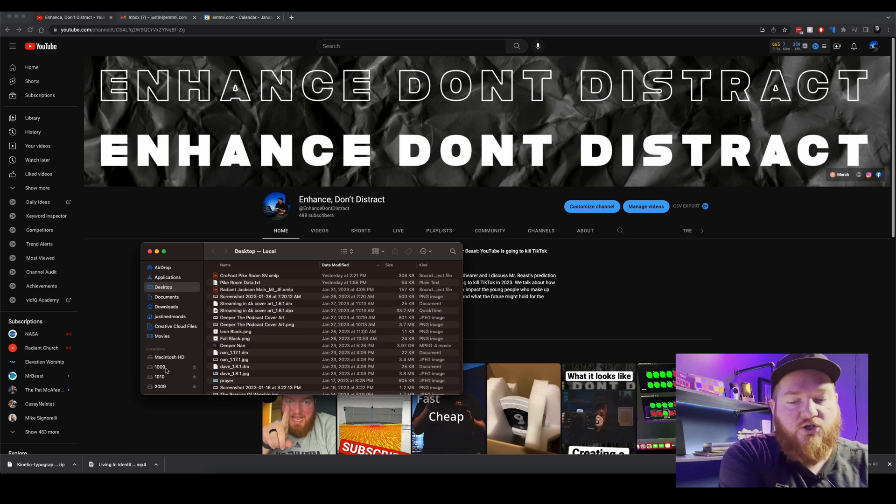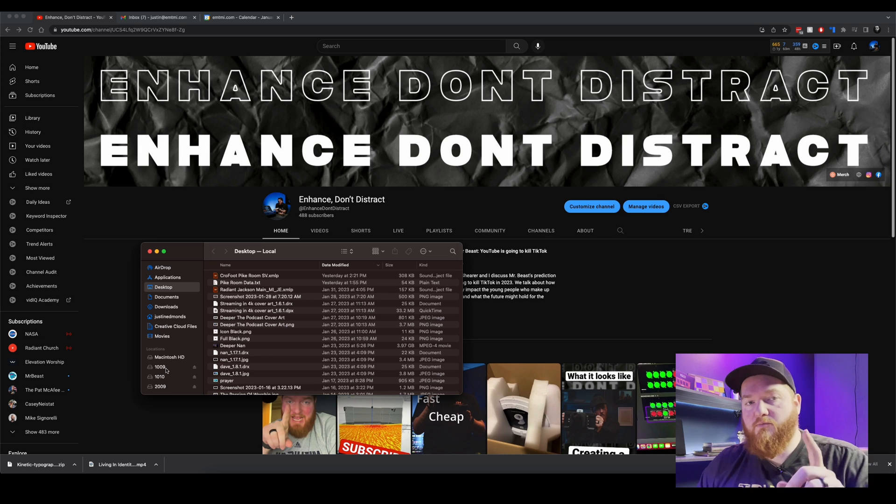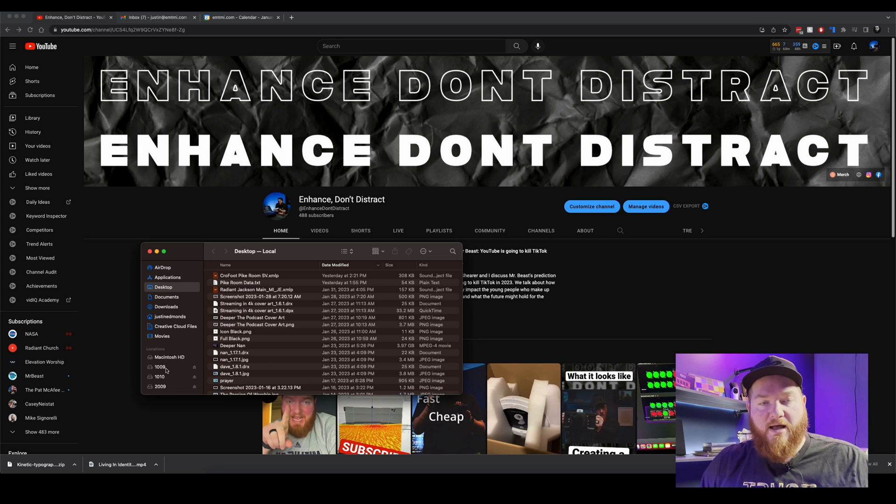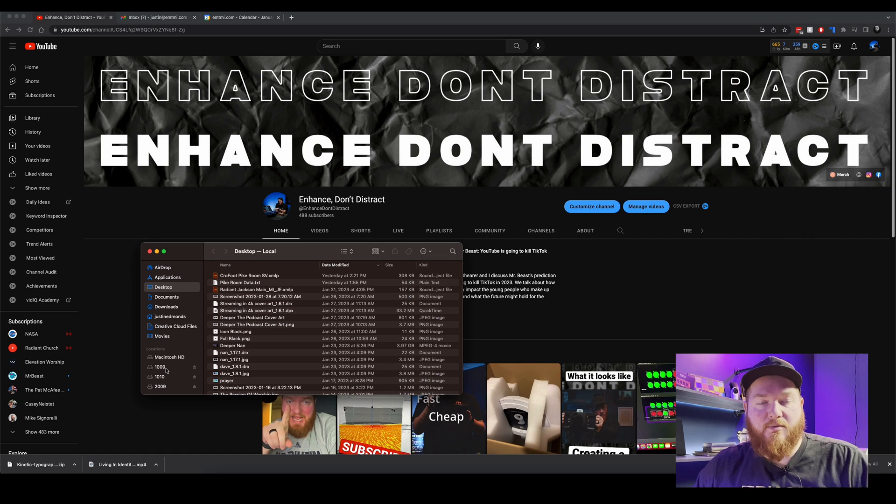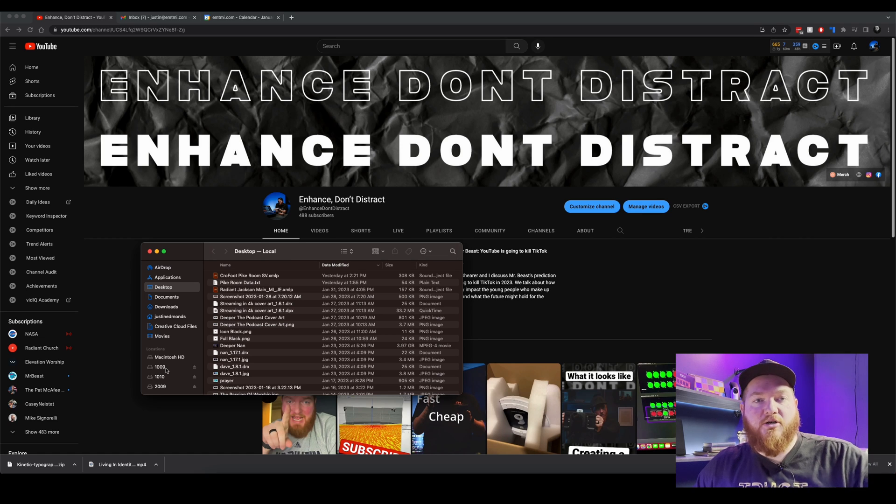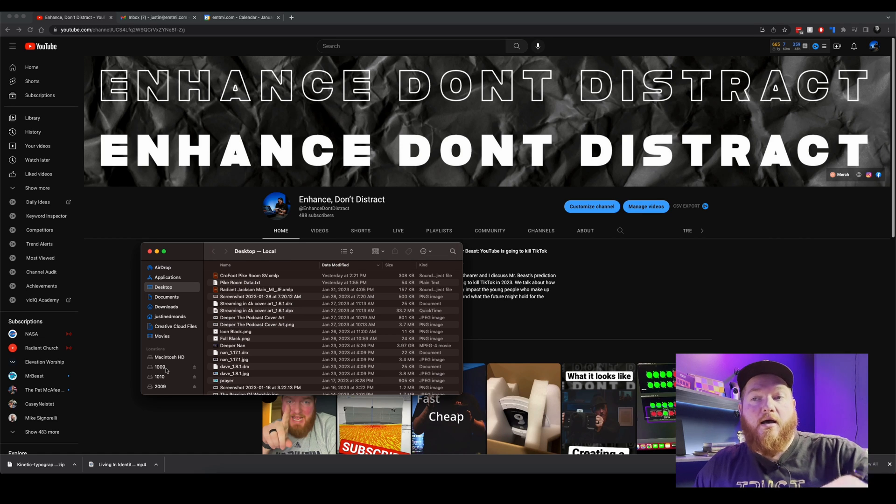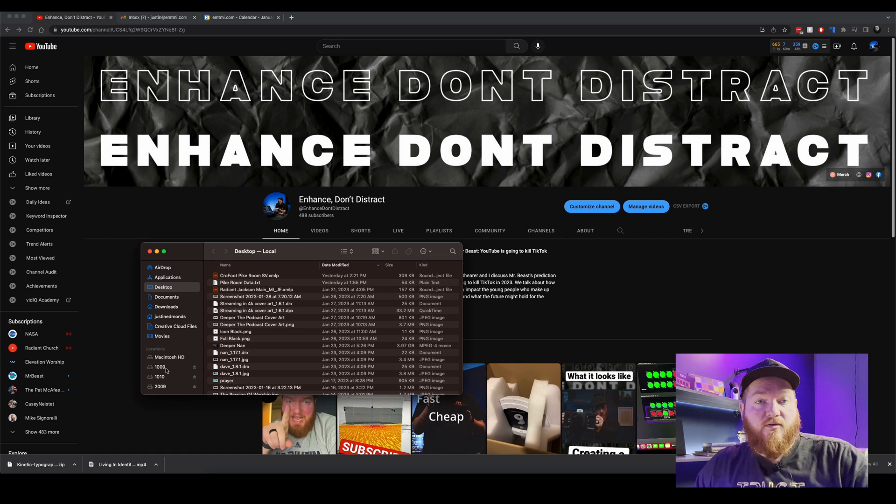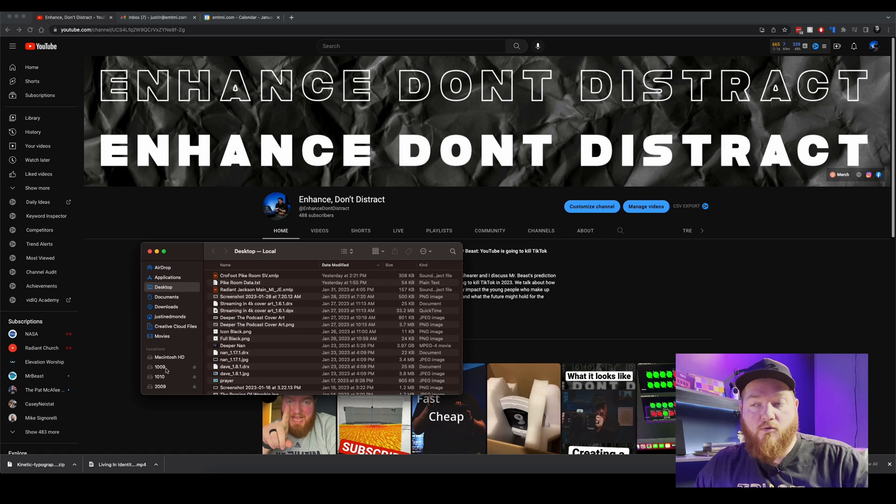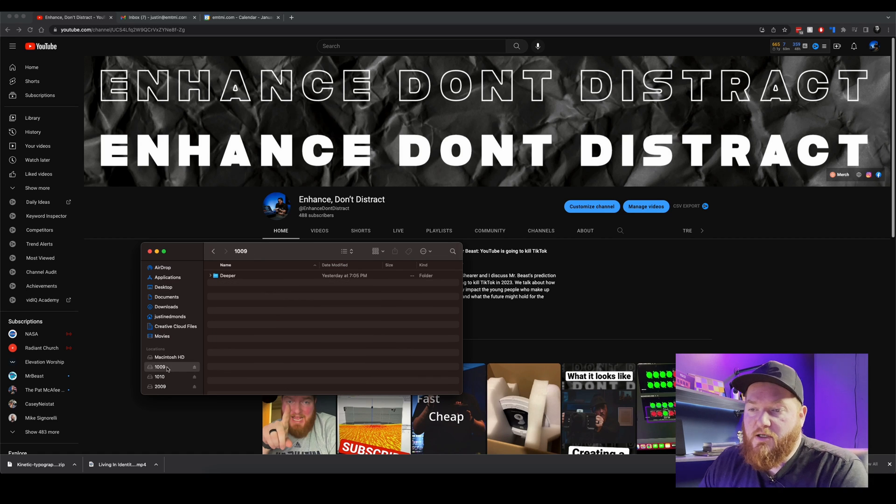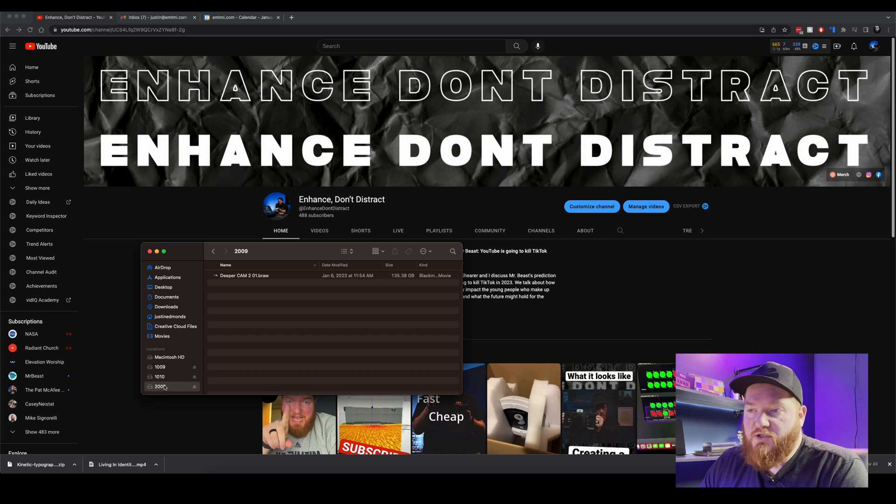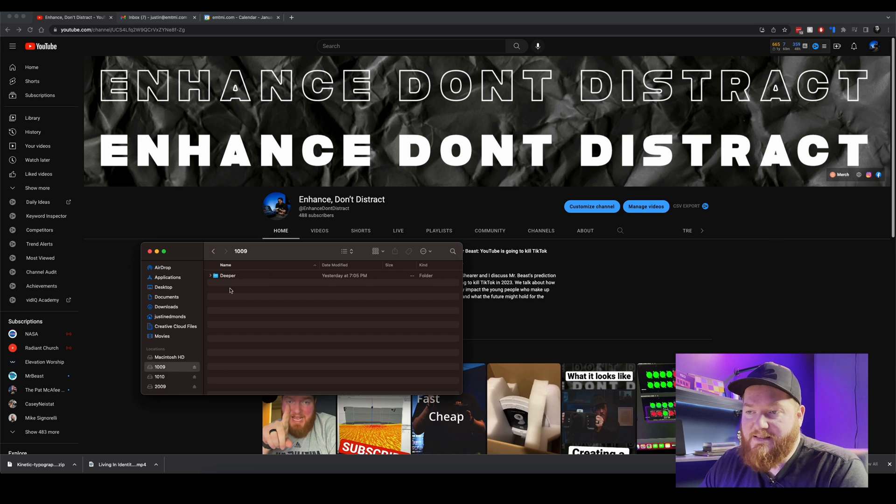So each one of those drives plugs into the Blackmagic Pocket cameras, the other one plugs into the ATEM. So one has the ATEM project, the other one has the raw uncompressed film like B-RAW recording from each individual camera. So first of all what we're going to want to do, our church podcast name is Deeper.